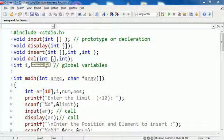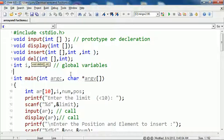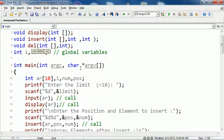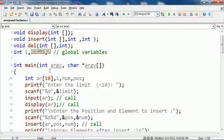Del deletes a particular element. We have some global variables int i and so on. Then int main, we have an array, i loop variable, num and position.